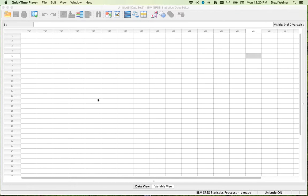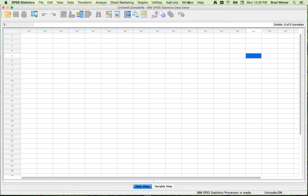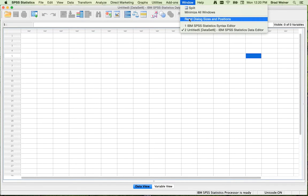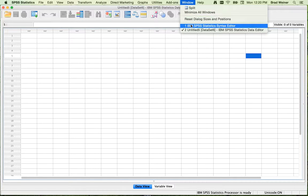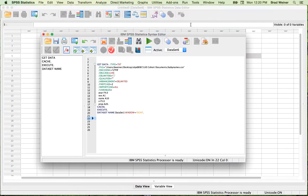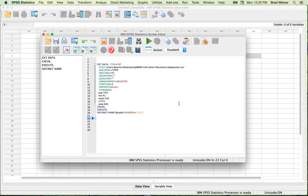So what you're looking at right now is just a blank SPSS screen, and by clicking in here you can see all these different menu bars that are up here. But in the Window option, you can see the Syntax Editor